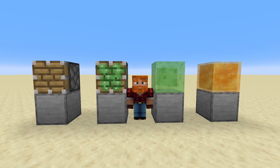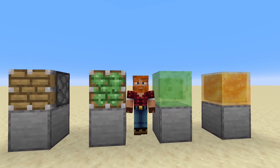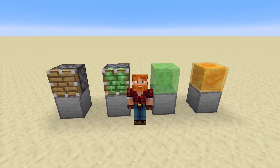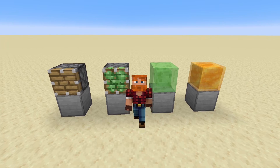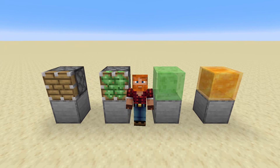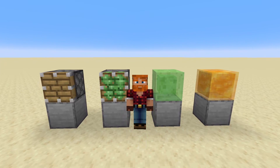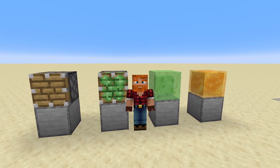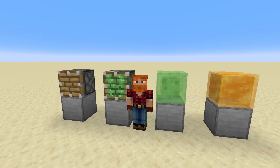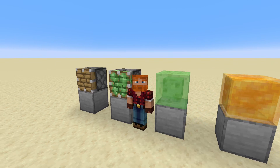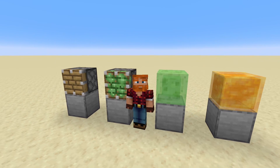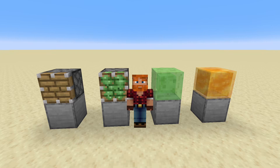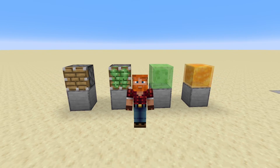Hello and welcome to Learning Redstone Part 5. In this part I want to talk to you about pistons, sticky pistons, slime blocks, and honey blocks. That's a lot to talk about, so let's get started.